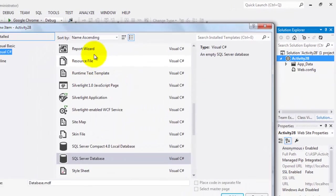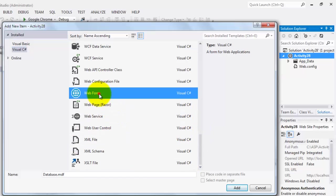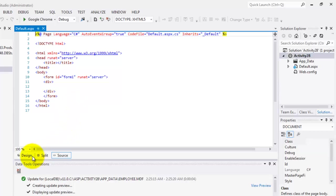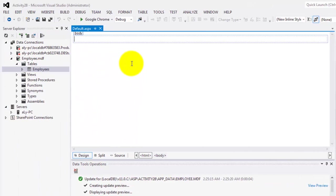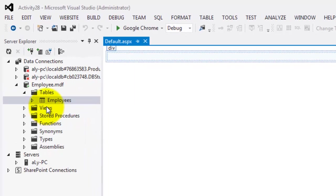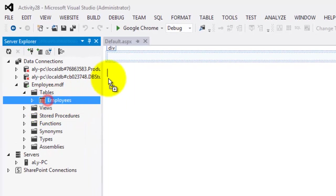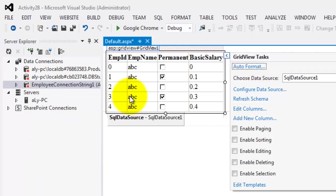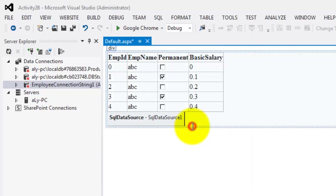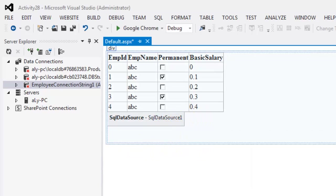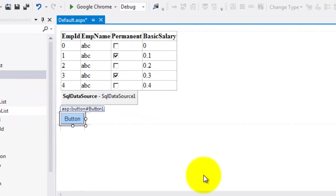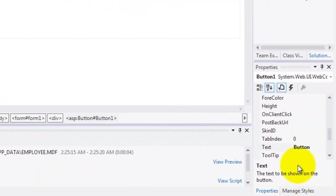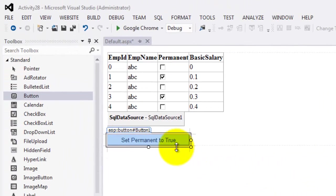We'll create our web form Default. Let's go to our design. Let's try to drag our Employees table so that we will make a connection. Below the grid view, we're going to add a button. Toolbox, Button. Let's change this text to Set Permanent To True. Now, let's double click the button.